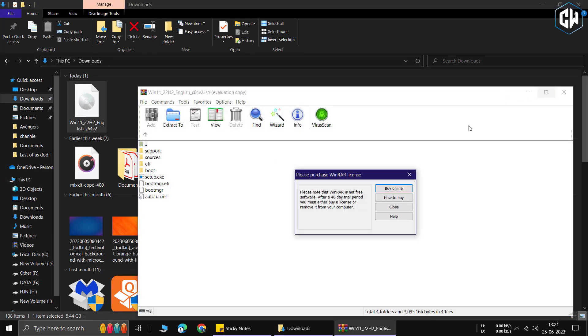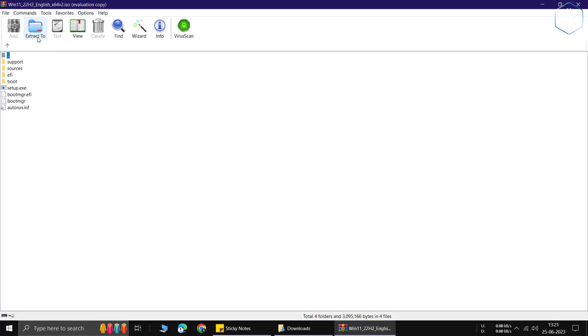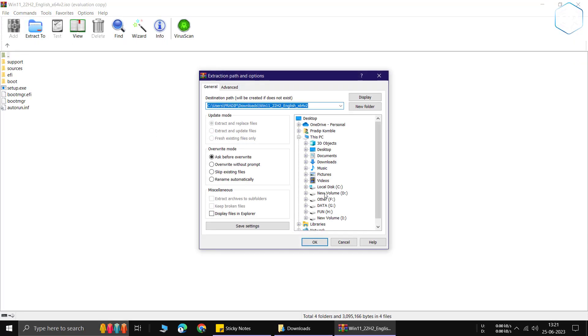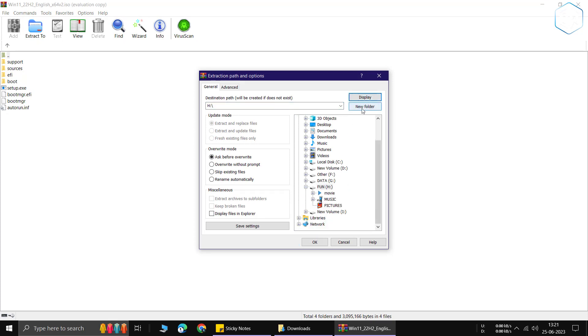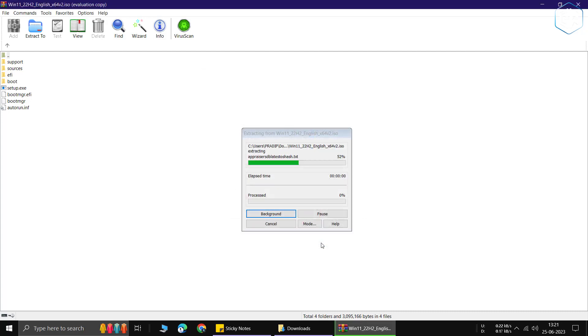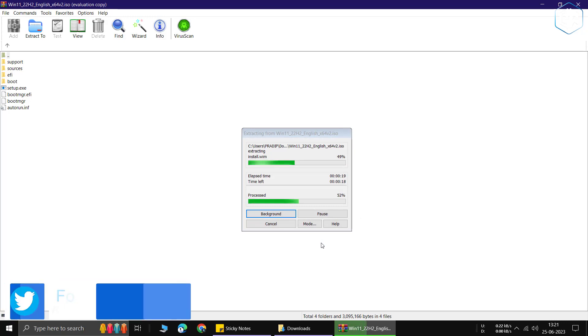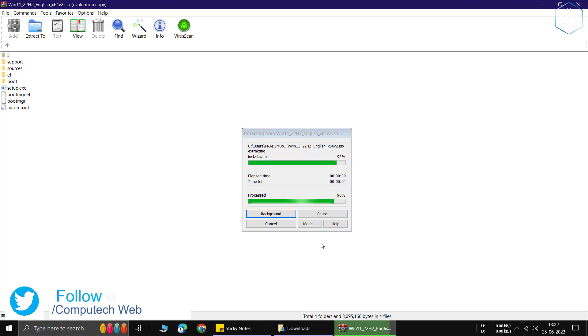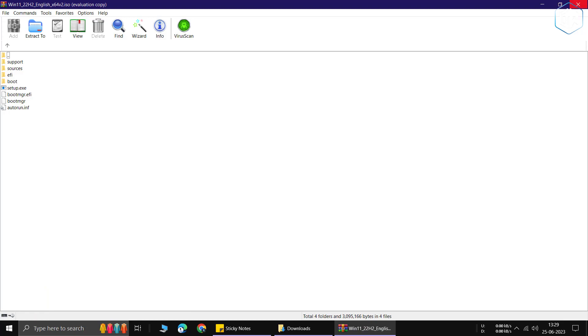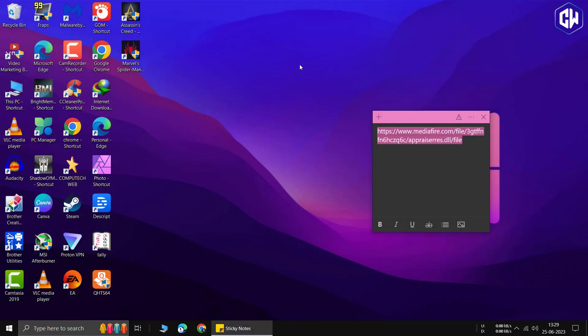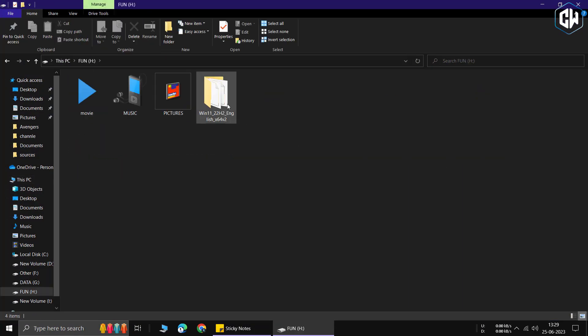After downloading the file, extract it to your preferred folder, which may take some time. Once the extraction is complete, navigate to that folder and run the setup.